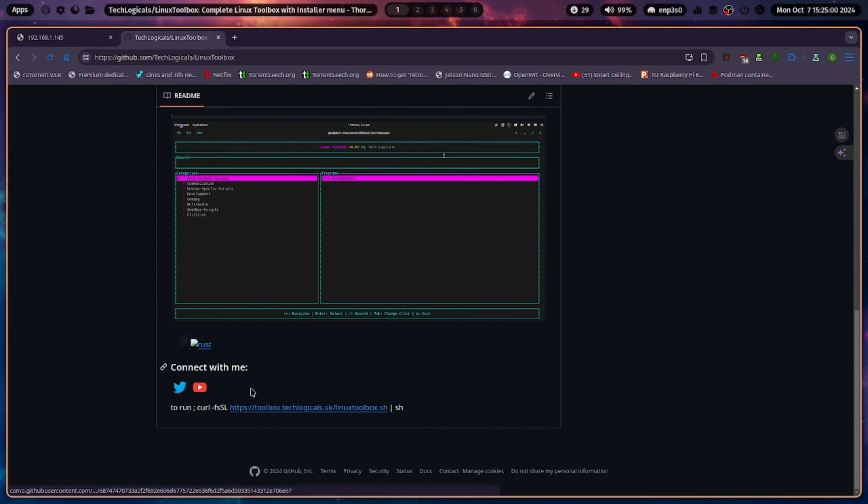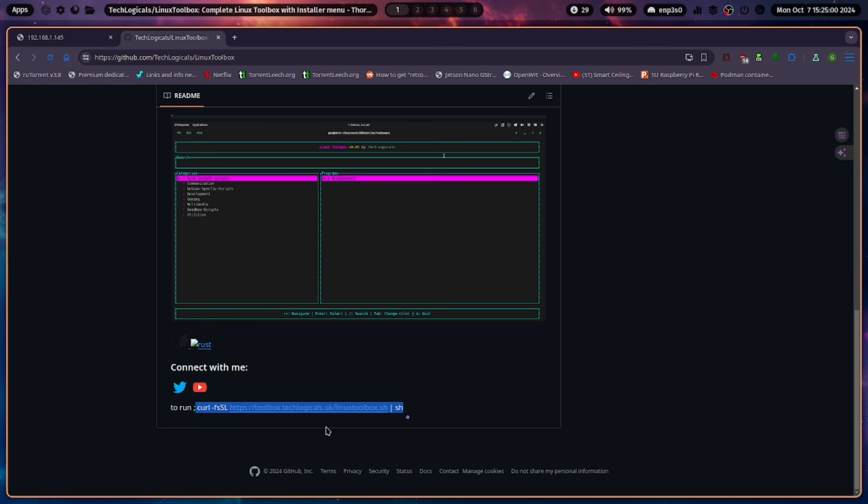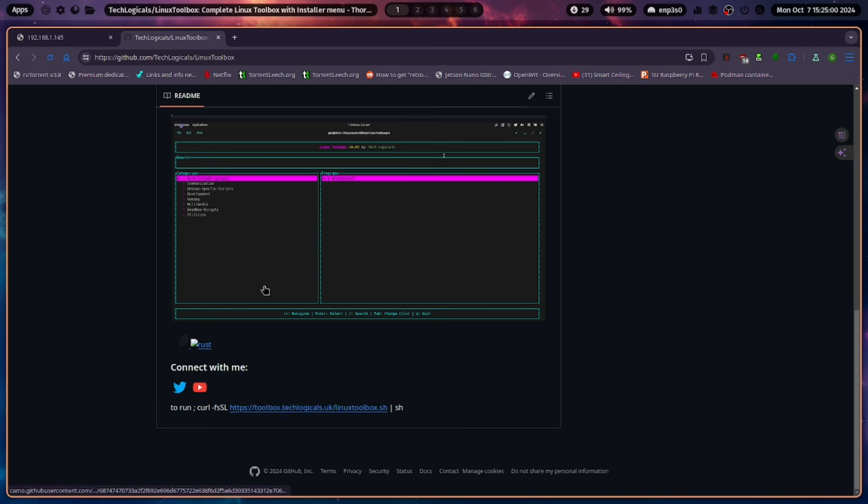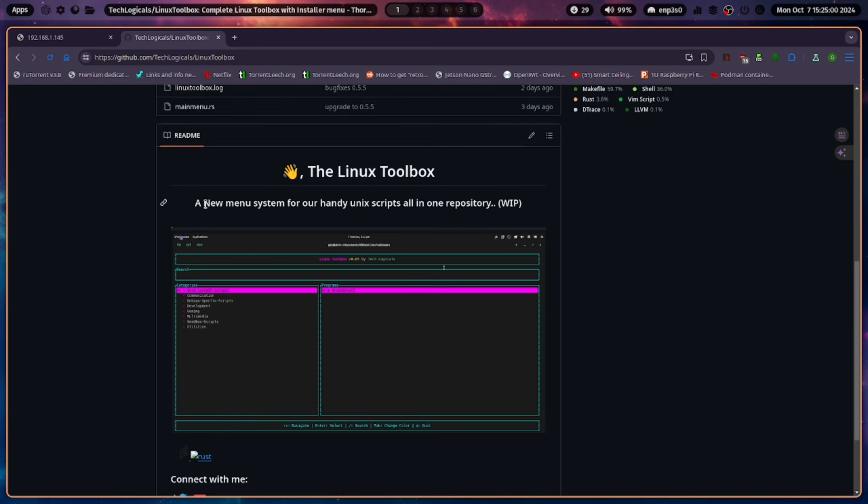Also, there's now one command you need to install this. It's just a curl -fsSL and then toolbox.techlogicals.uk forward slash Linux Toolbox. I have a feeling that might be wrong. My colleague may have put that in a little bit wrong there. We'll check it in a minute.